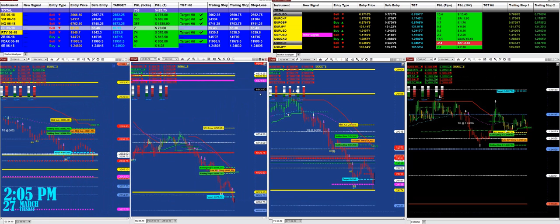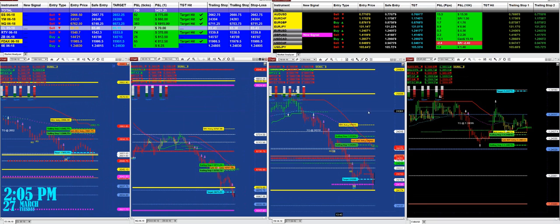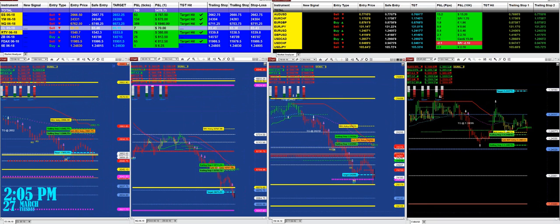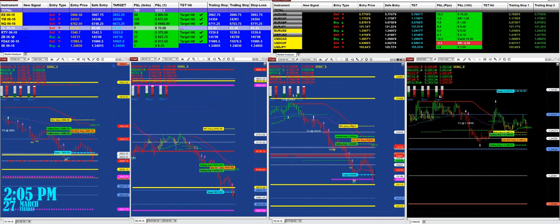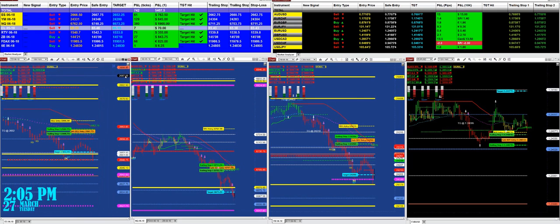These are based on the last signal we had from the ES, YM, NASDAQ, CL, Russell, 30-year treasury bond, DAX, and the euro dollar future.